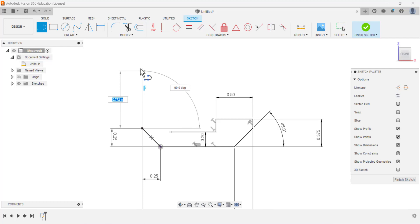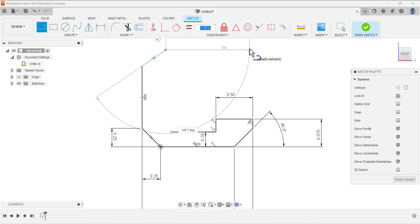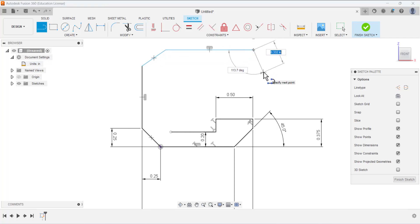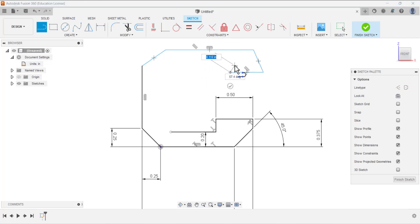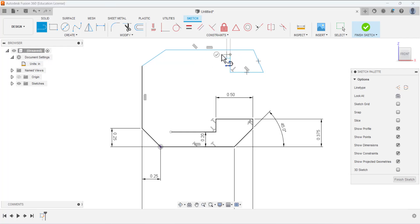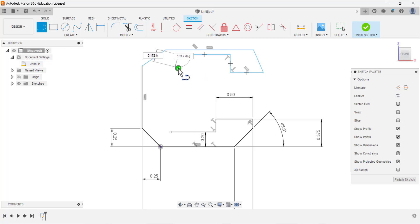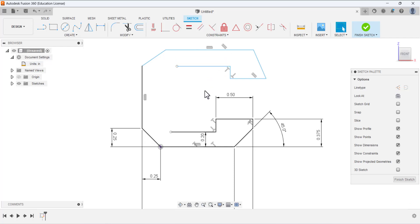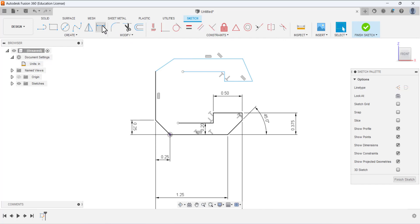Select the Line tool and draw a vertical line, then a line at some angle, then a horizontal line, then a line at some angle, then again a horizontal line, then move upward. Just avoid adding the auto constraint. Then again a horizontal line to close this portion, and now we will define the dimensions.